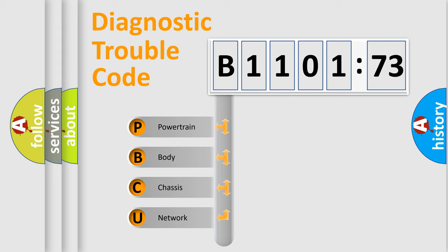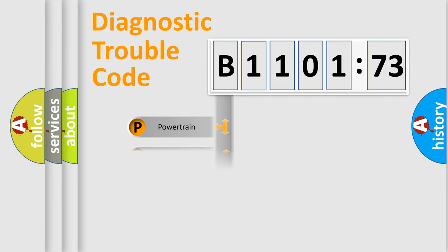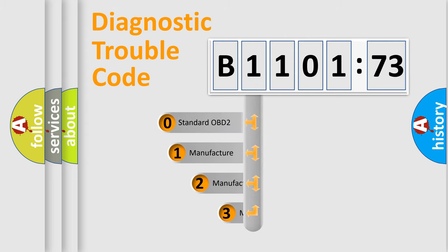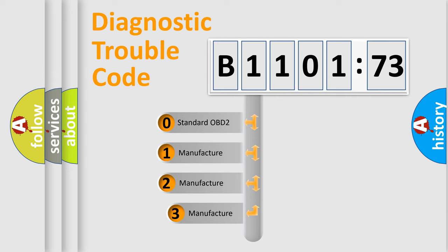We divide the electric system of automobile into the four basic units: Powertrain, body, chassis, network. This distribution is defined in the first character code.